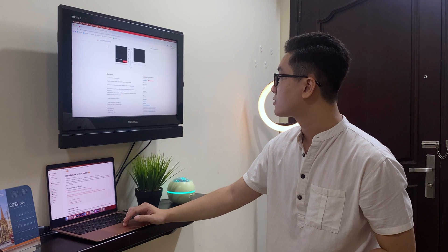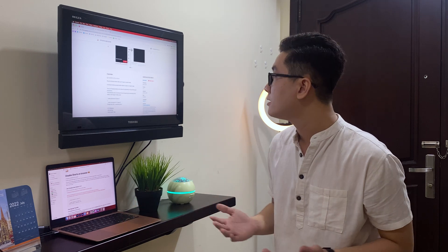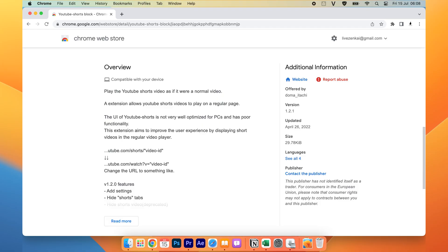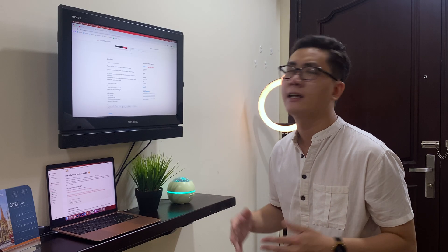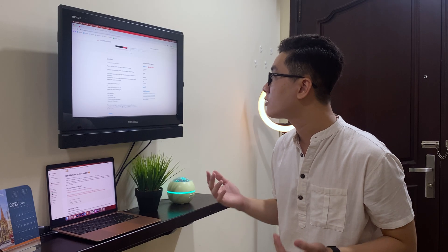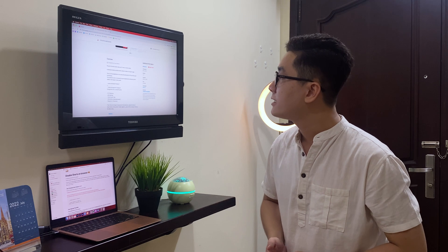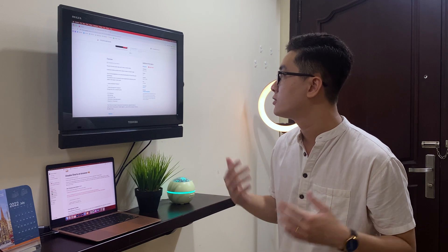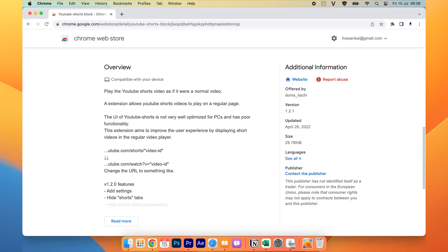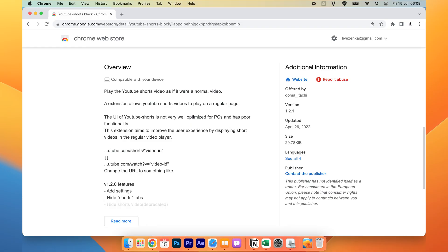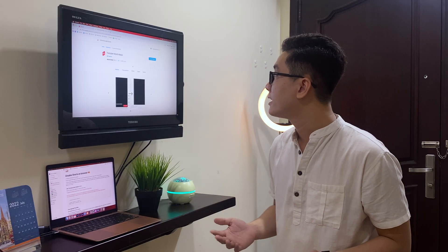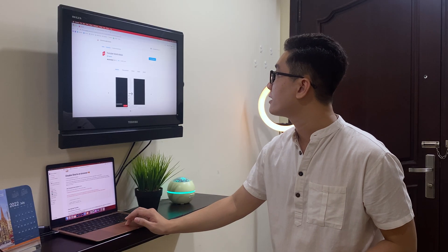And here is the simple reason: because the UI of the YouTube shop is not very well optimized for the PC and it has poor functionality. So this extension is to remove the shop feature out of YouTube. So after you go to the extension, you can click it after the Chrome.